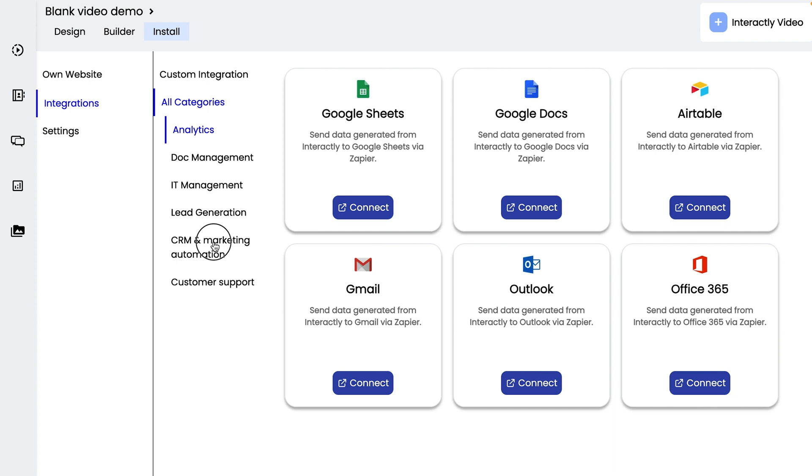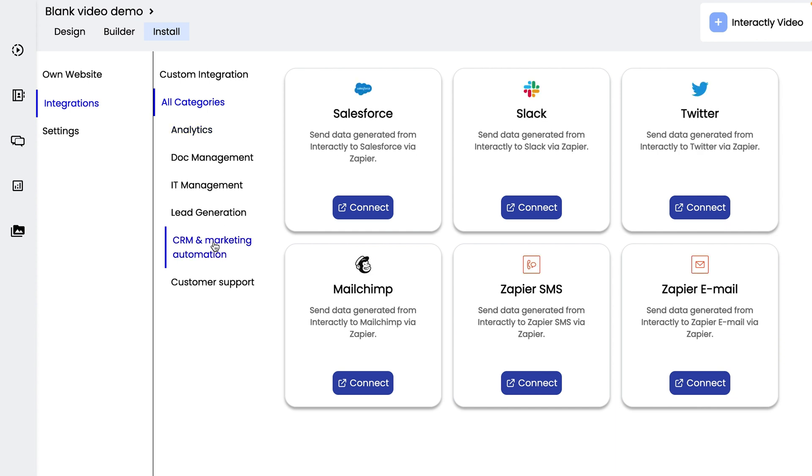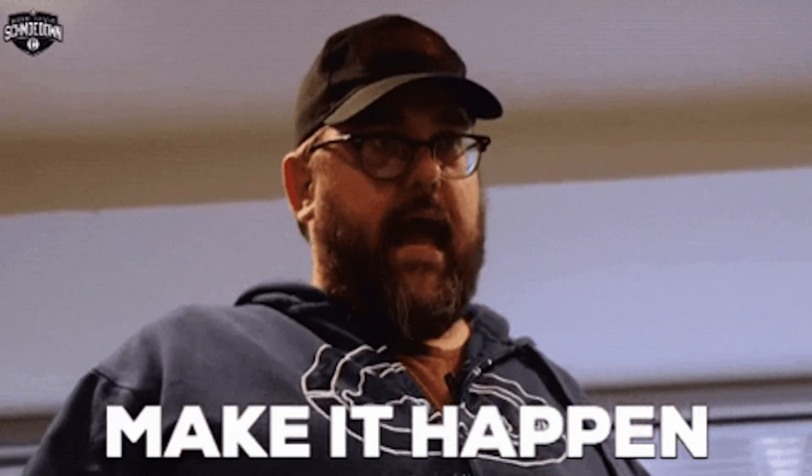Now you'll be able to build a highly interactive experience for your customer journey. This is just scratching the surface on what Interactly.video can do for you. So what are you waiting for? Get Interactly.video today to start converting more leads with your revamped customer journey.